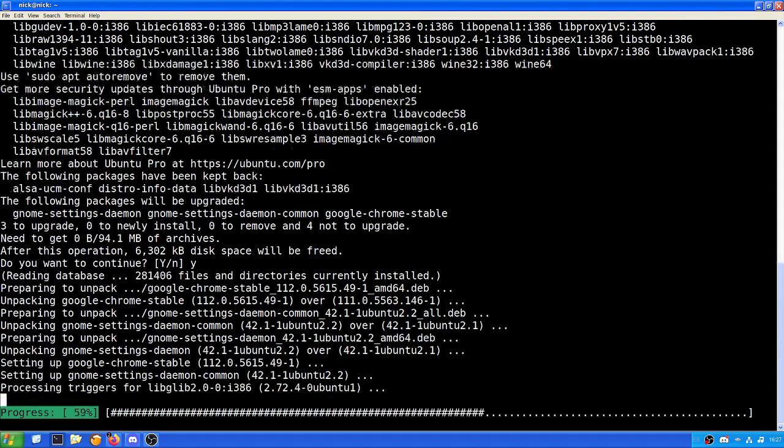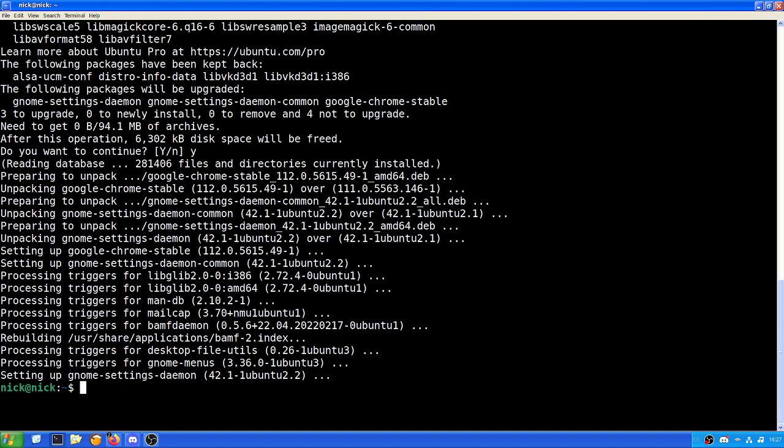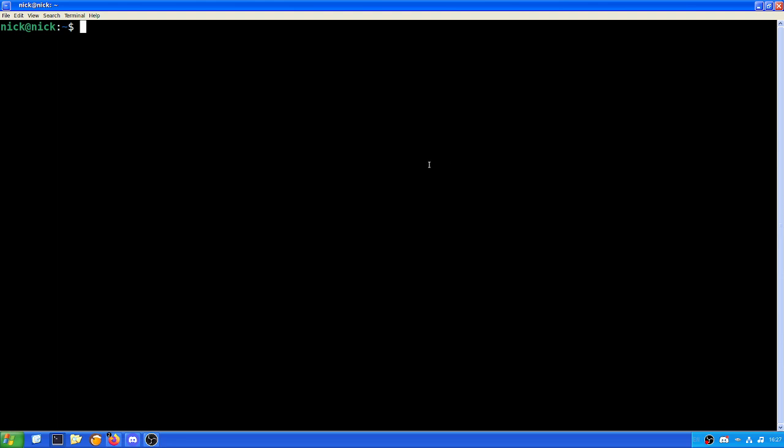There is a text guide available for this on my GitHub, which I will leave a link to in the description. First thing that we need to do is download some software. We need to download GPhoto 2, video for Linux 2 version 2 loopback utilities, video for Linux version 2 loopback DKMS and FFmpeg.